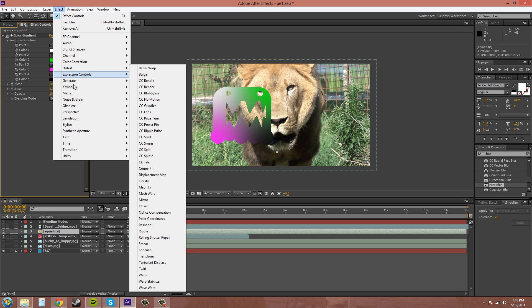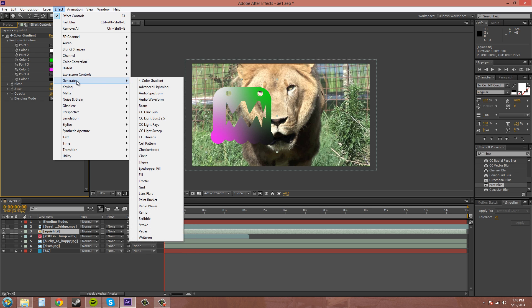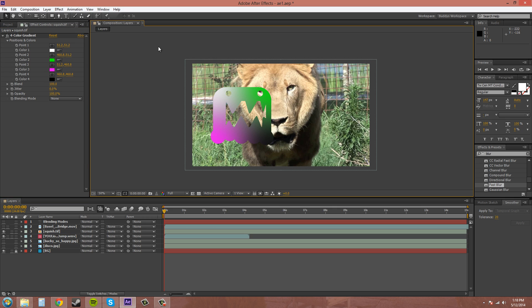If you want to follow along, it's in Effect, Color, Generate, Four Color Gradient. The reason why I picked that was to help show how the different blending modes work on different colors and things like that. So I made one of the colors white and one of the colors black and then I picked two colors in between.